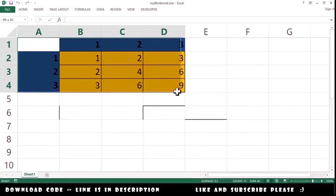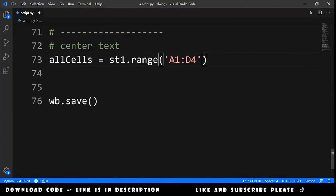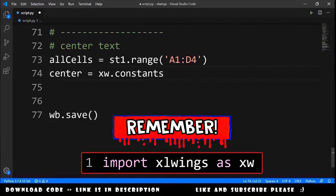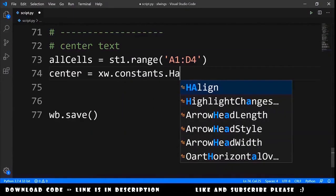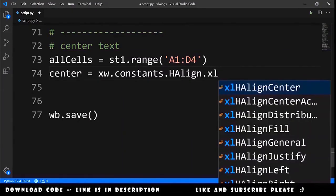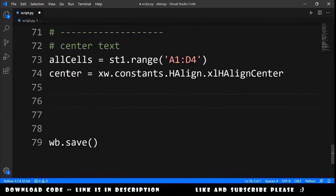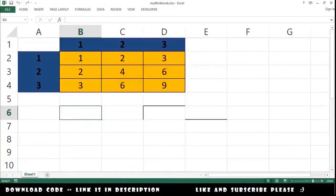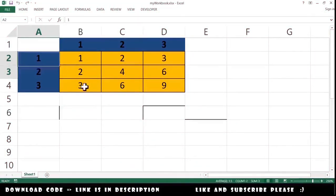Let's center all the text. We select all cells from A1 to D4. We declare a center variable equal to xw.constants.HAlign.xlHAlignCenter — where HAlign is for Horizontal Alignment. Then we set all_cells.api.HorizontalAlignment = center. Running the code, the text is centered.